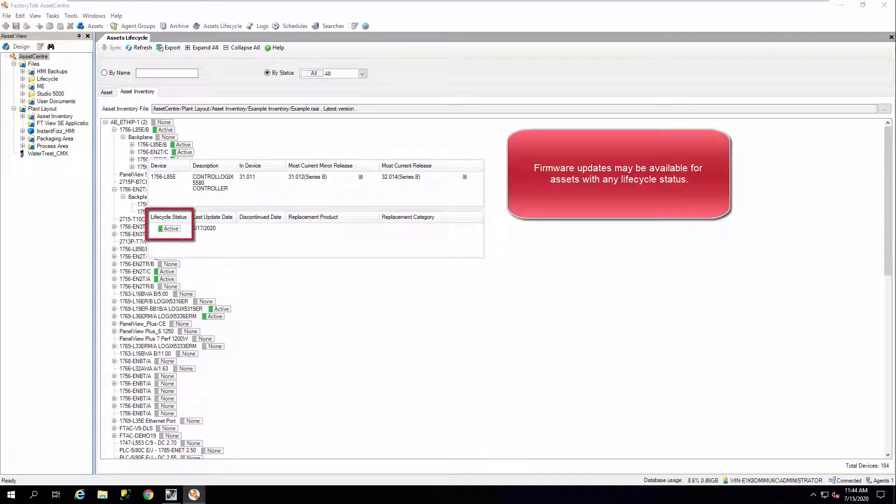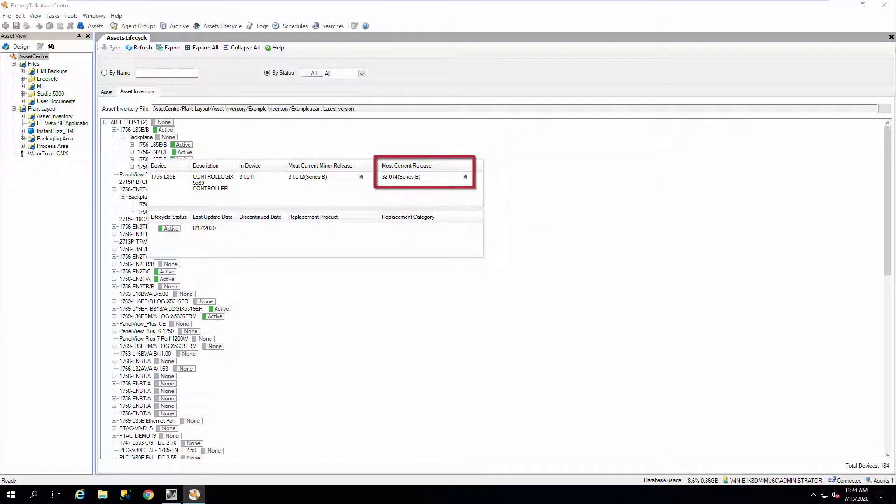Firmware updates may be available for assets with any lifecycle status, whether they're active status or not.